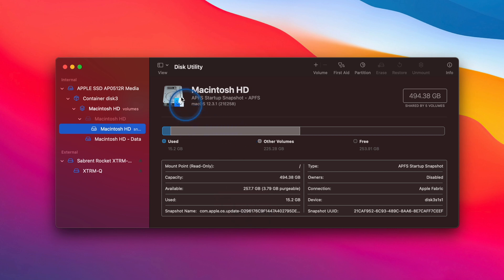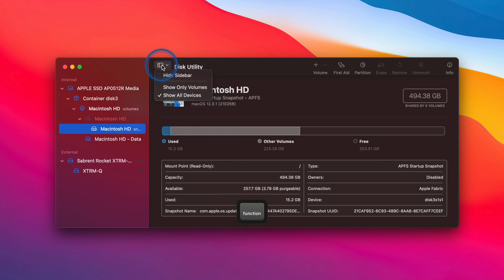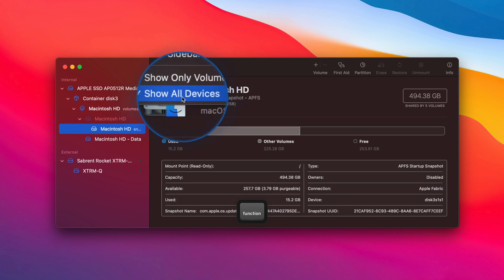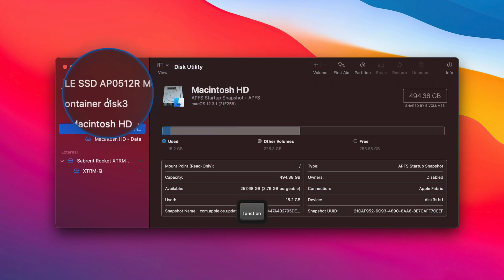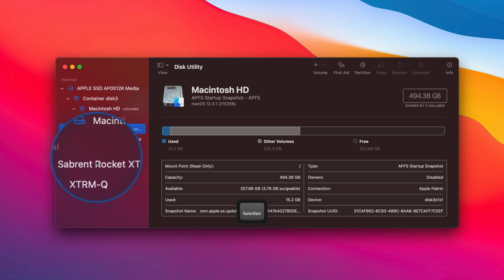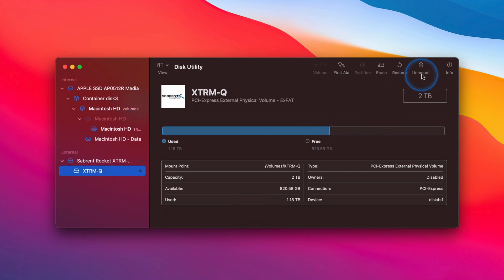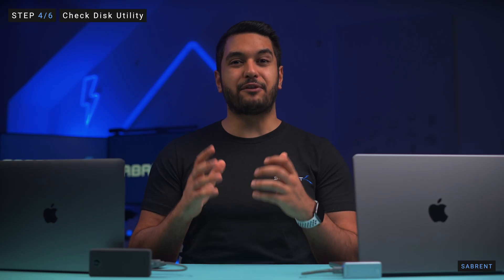In the new window, click on View and then tap Show All Devices to see if the external SSD appears on the left menu bar. If it's showing, click on it and select Mount in the corner of the window and it should show up in Finder.